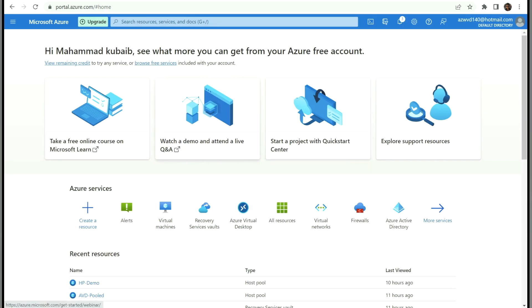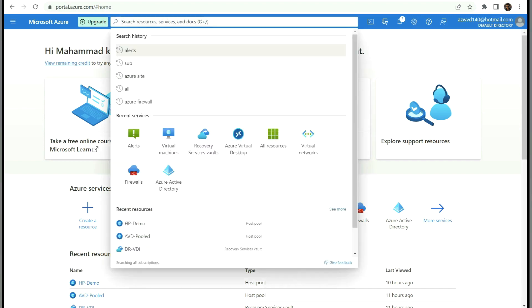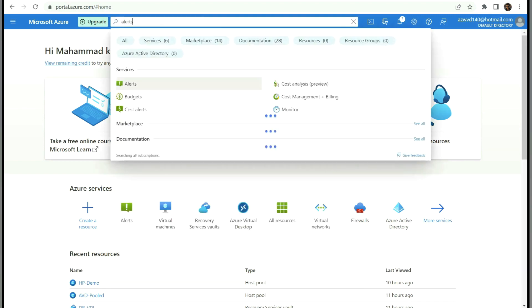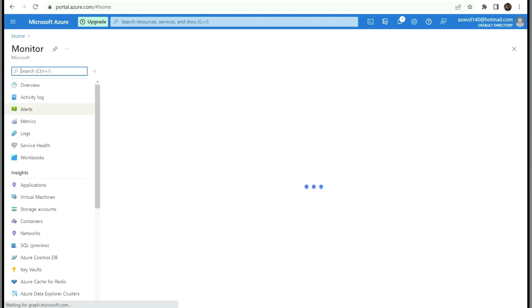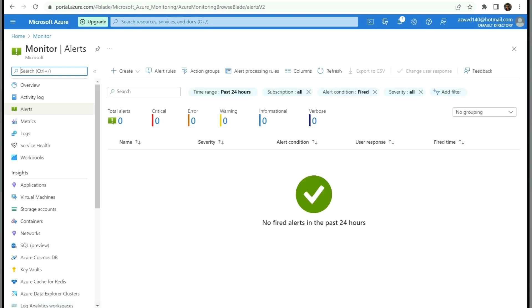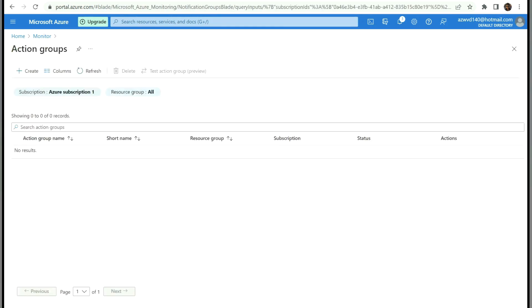Alert rule is where we define on which resource we need alerts — whether it's a VM, a storage account, or a disk — and on which condition alerts should trigger, for example if CPU or memory goes above a threshold. Whenever the threshold is reached, it should send an email, SMS, or pop-up message. Let's see how to configure alerts in the portal.